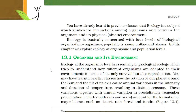13.1 Organism and its Environment. Ecology at the organismic level is essentially physiological ecology, which tries to understand how different organisms are adapted to their environment in terms of not only survival but also reproduction. You may have learned how the rotation of our planet around the sun and the tilt of its axis causes annual variations in intensity and duration of temperature, resulting in distinct seasons. These variations together with annual variation in precipitation — including both rain and snow — account for the formation of major biomes such as desert, rainforest, and tundra, as given in figure 13.1.